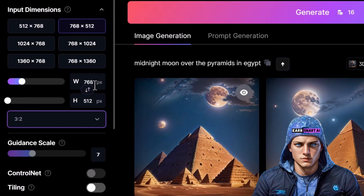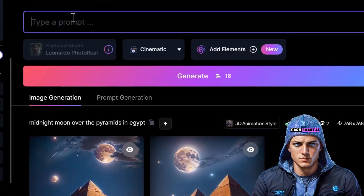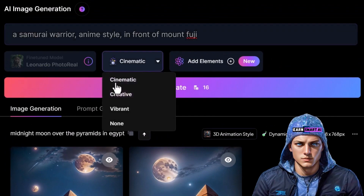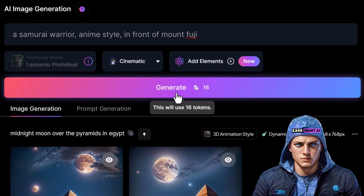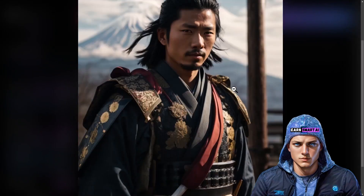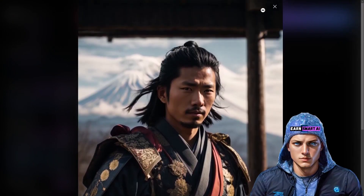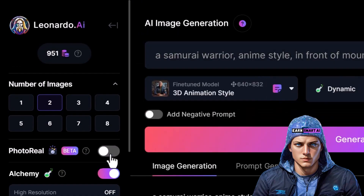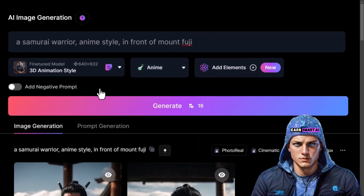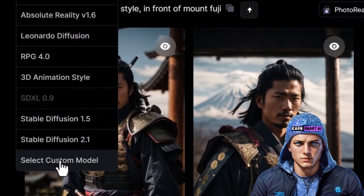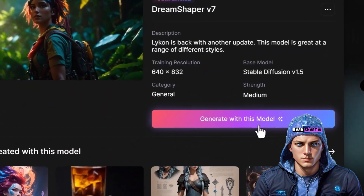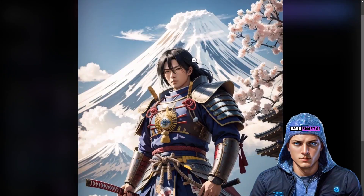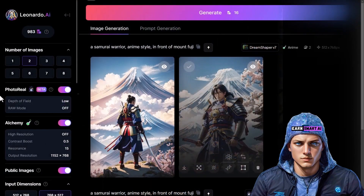Now let's input a prompt. I've entered 'Samurai Warrior Anime Style in front of Mount Fuji,' keeping it straightforward. I'll select Cinematic, ensure Photo Reel is activated, and hit Generate. The outcome resembles an authentic photo with Mount Fuji in the background — a striking visual. However, considering I selected an anime style, I'll deactivate Photo Reel. Let's try again by changing the Alchemy style from Dynamic to Anime and opting for Dream Shaper version 7. The resulting images embody a more pronounced anime style with intricate details — a captivating transformation.